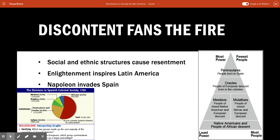Below the peninsulares, you have the creoles, who are 100% Spanish — meaning 100% European — but they were born in the colonies. I suggest you take notes or copy down this triangle so you can remember it: peninsulares at the top, creoles below them. The creoles are European but were born in the colonies, not in Spain. Even though they're 100% European, they have a ceiling on how high they can rise in society, because they can't get the best government or military jobs. They're limited in how high up they can get.